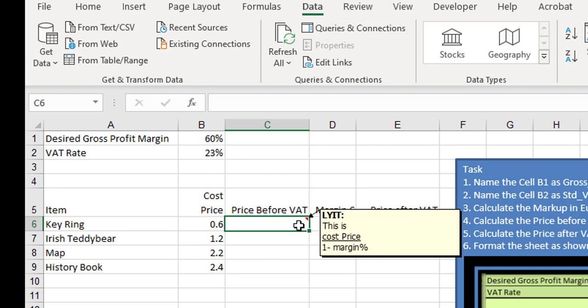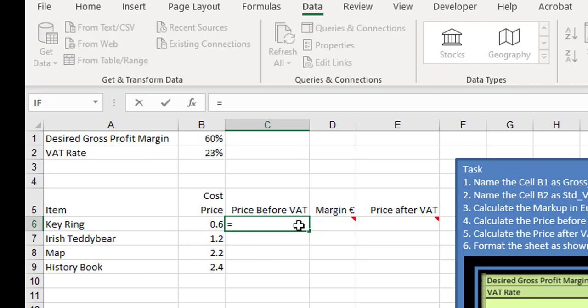Because we want to do the subtraction first and then do the division, we have to put brackets around the 1 minus the margin. So we'll start off and we'll say equals this here divided by, now we want to do the subtraction first, so it's 1 minus the margin.